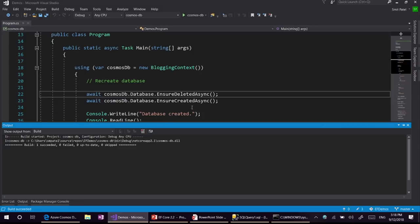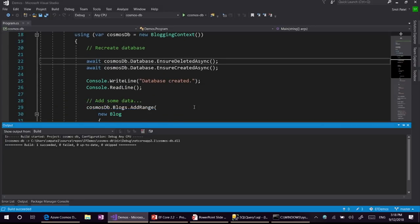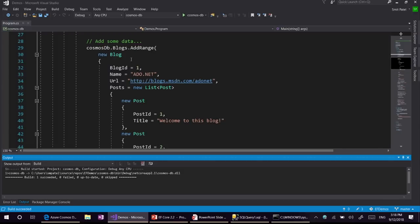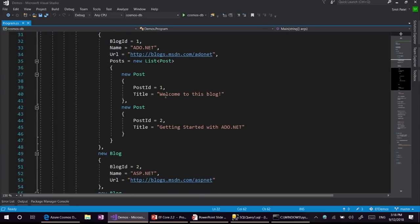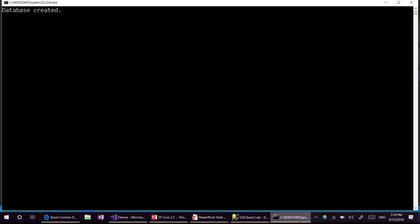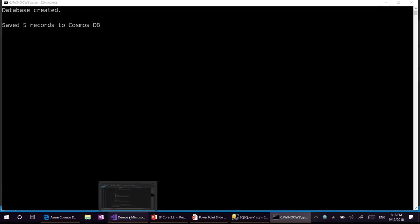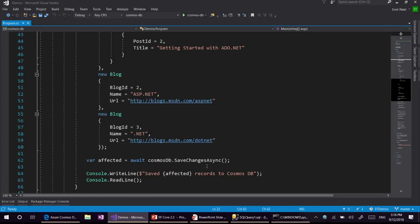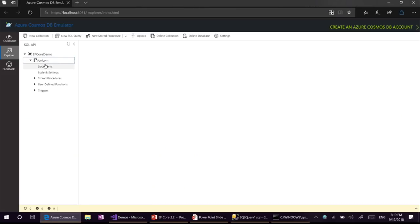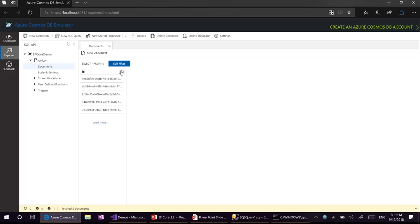Next, after creating the database, we are going to add a bunch of records. We have a blog which has two posts inside it and two other blogs without any posts — so five records total. We save those records to Cosmos DB using save changes async. Going back to look at the documents, we have five documents in our unicorn collection.